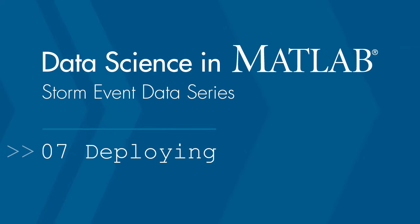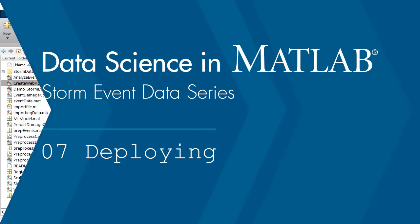Welcome back to the Data Science with MATLAB video series. In this video we'll focus on deploying our models into a web application to be used by anyone.